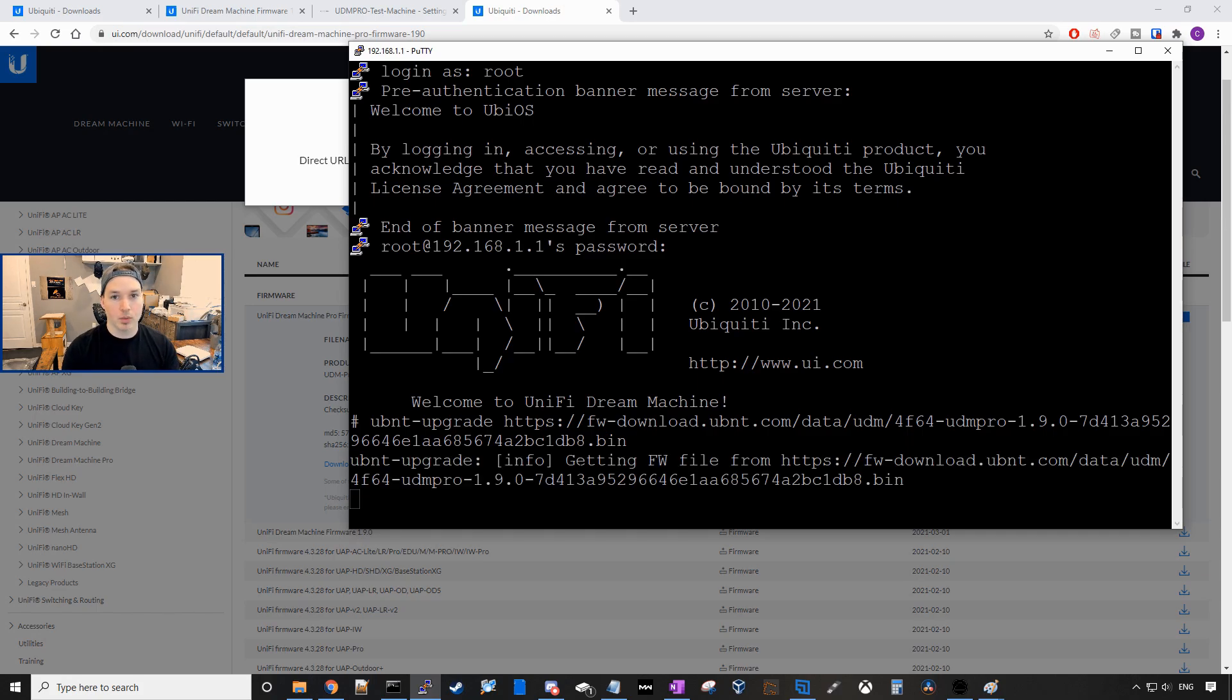This will take a few minutes but it should upgrade our UDM Pro to 1.9.0.